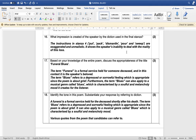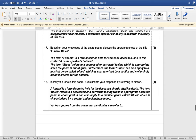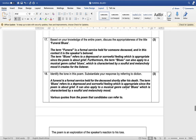Based on your knowledge of the entire poem, discuss the appropriateness and effectiveness of the title 'Funeral Blues.' The term 'funeral' is a formal service held for someone deceased — here it contains the context of the speaker's beloved. The term 'blues' refers to a depressed or sorrowful feeling, which is appropriate since the poem is about grief. Furthermore, 'blues' can also apply to the music genre blues, which is characterized by a soulful and melancholy mood.